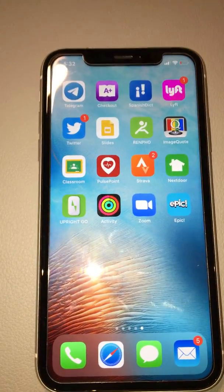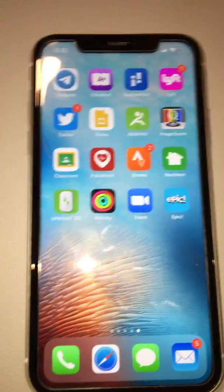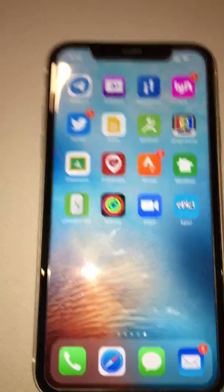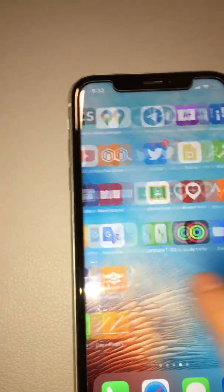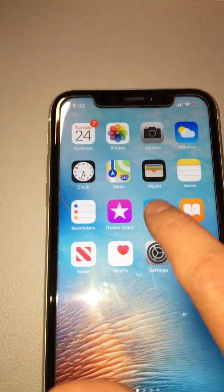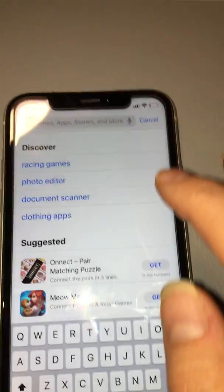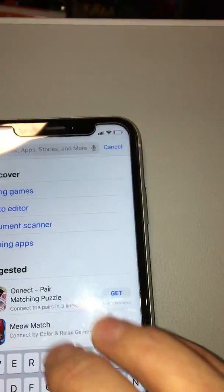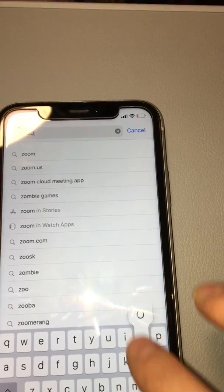For that, you will need to download the Zoom app. Go to your App Store or Google Play Store and type in 'Zoom'.